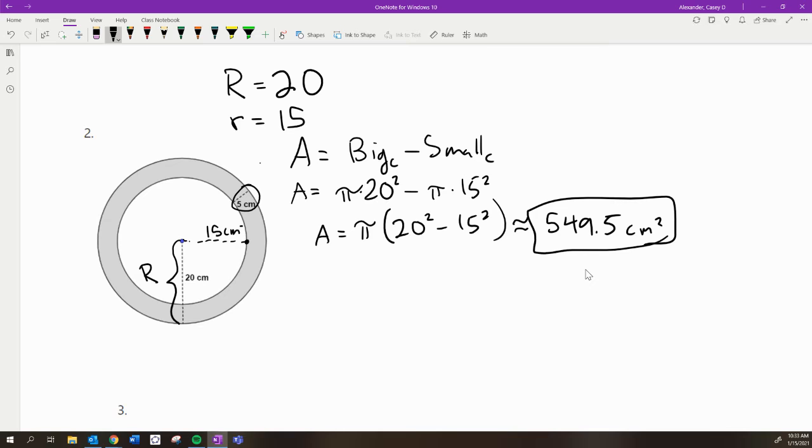So be very careful. This is not a radius. That is not a radius. A radius should always start at the center and then go to the edge of a circle.